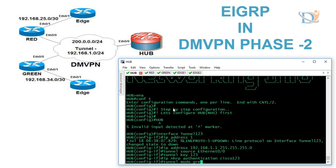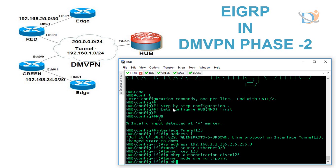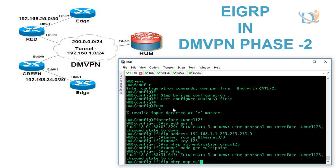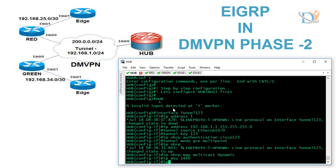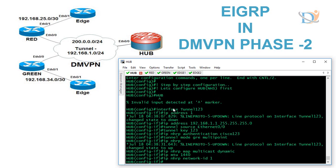If you configure IPsec, the authentication will be encrypted. We set tunnel mode GRE multipoint on the hub — this is the same whether it's DmVPN Phase 1, Phase 2, or Phase 3. The hub configuration stays the same; there is only a small change in the spoke configuration.